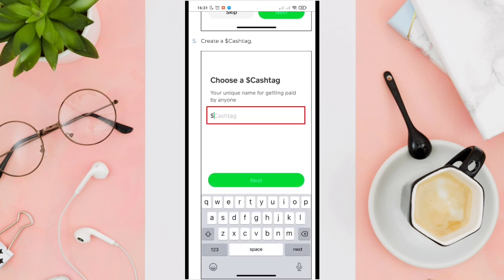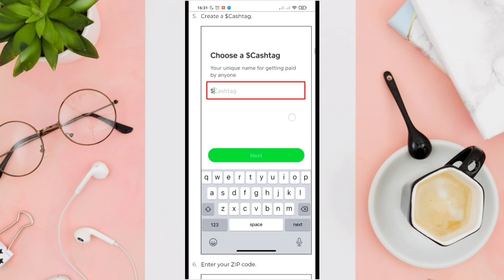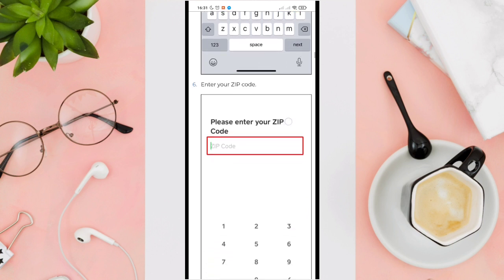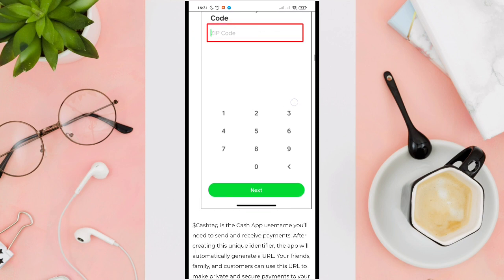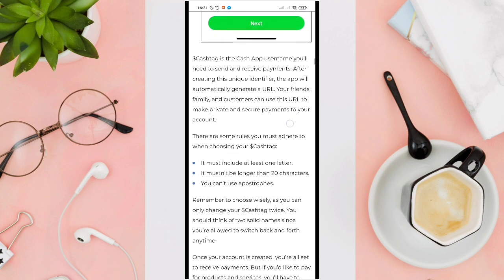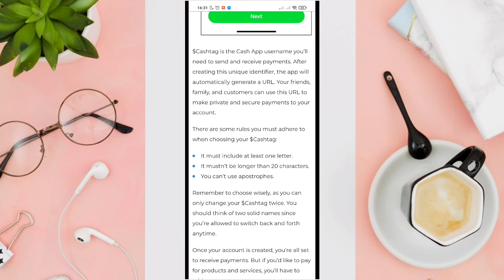Step number five: you have to create a Cash App Cash Tag. You'll create a unique name for getting paid by anyone. And finally, step number six, you can enter your zip code here — it is also required.